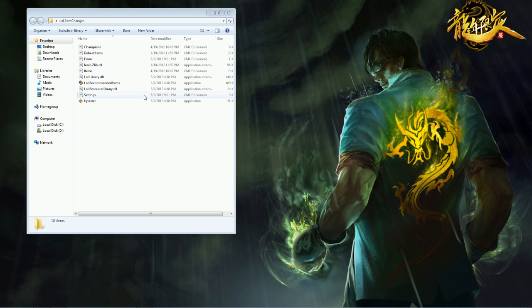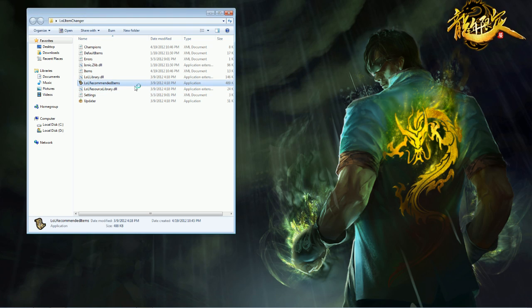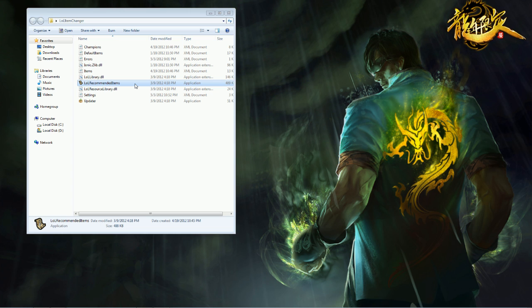Alright, what is going on guys, I have an interesting piece of LOL tech for you, and what this is going to do is allow you to change your recommended items. So if you have custom builds you want to put in there, you are able to do it. It is completely safe, Riot completely approves it, it's actually built off of the official API that Riot released